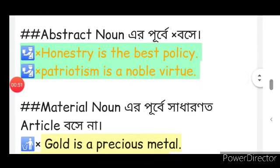Honesty is the best policy. Honesty is an abstract noun. The best policy — 'the' is used before abstract nouns in such expressions.